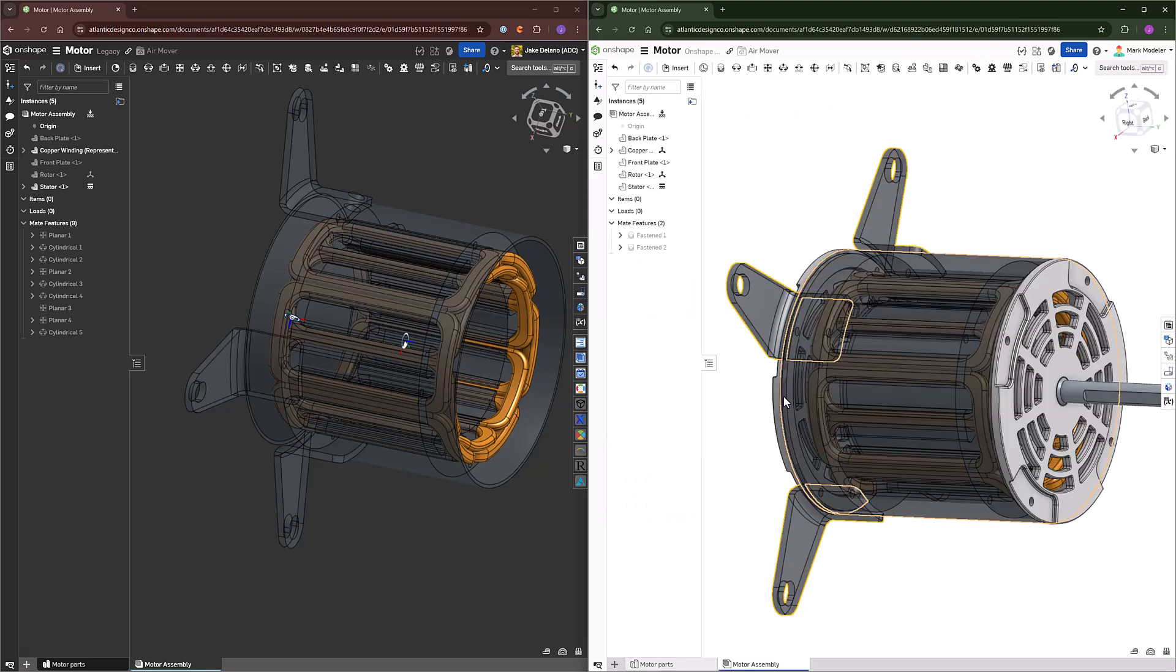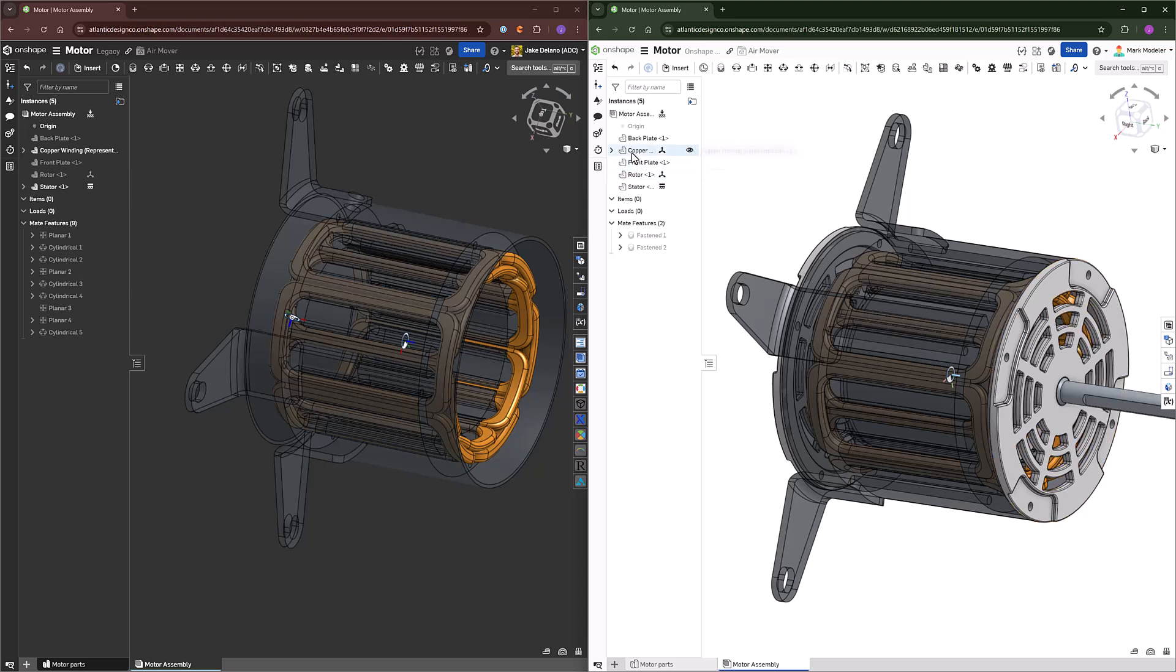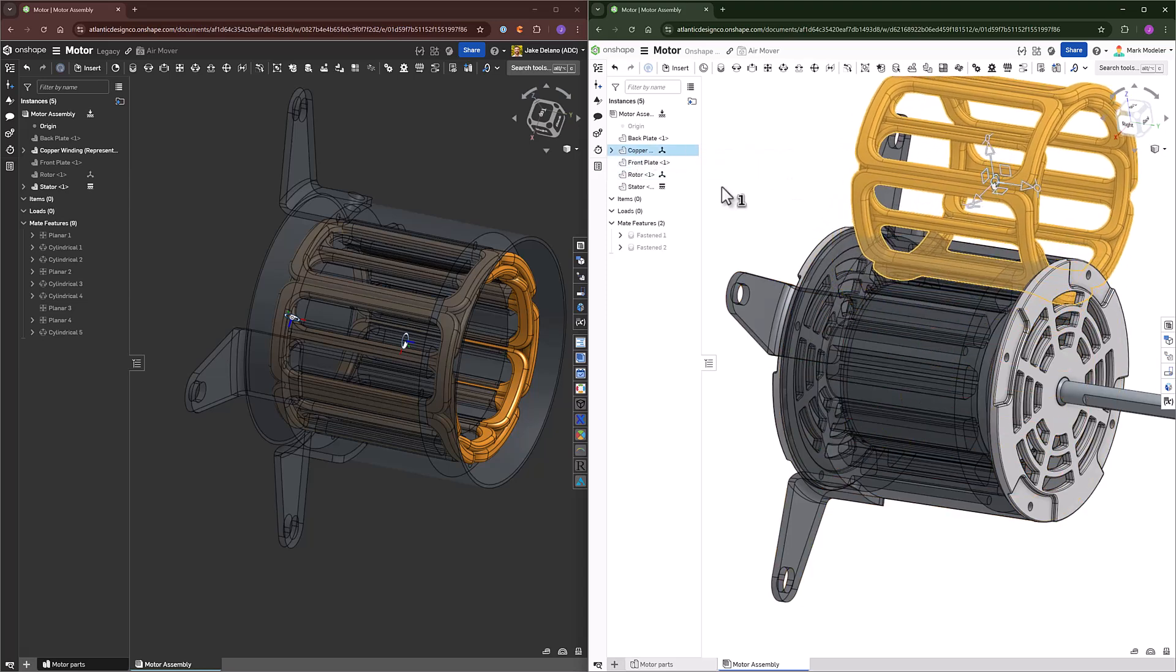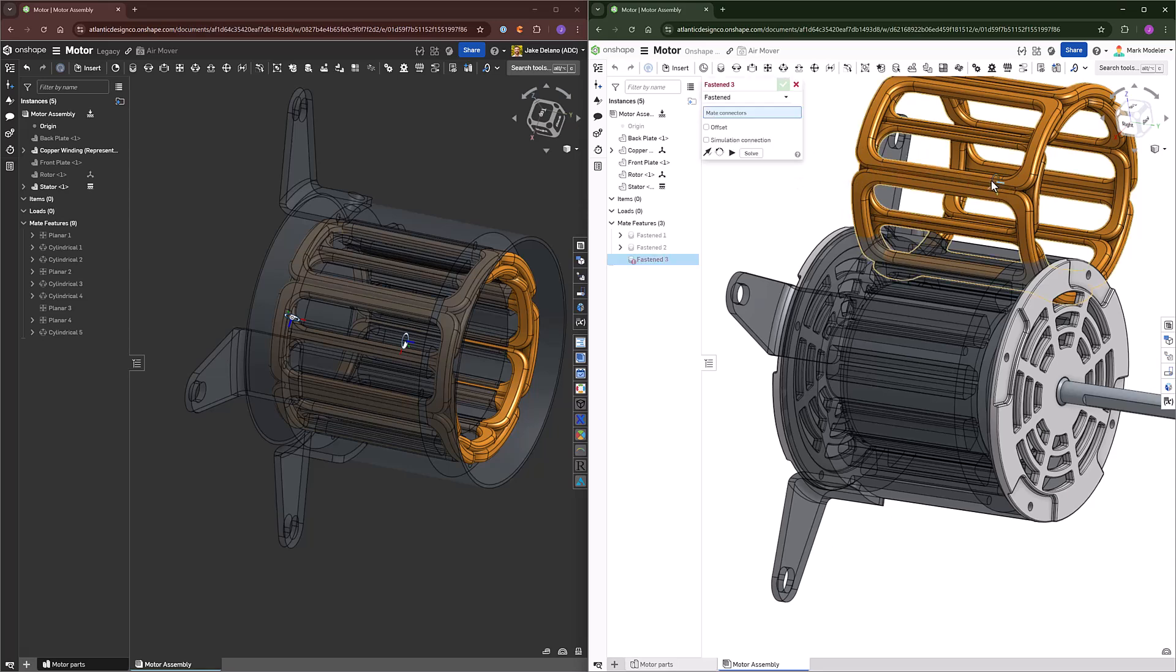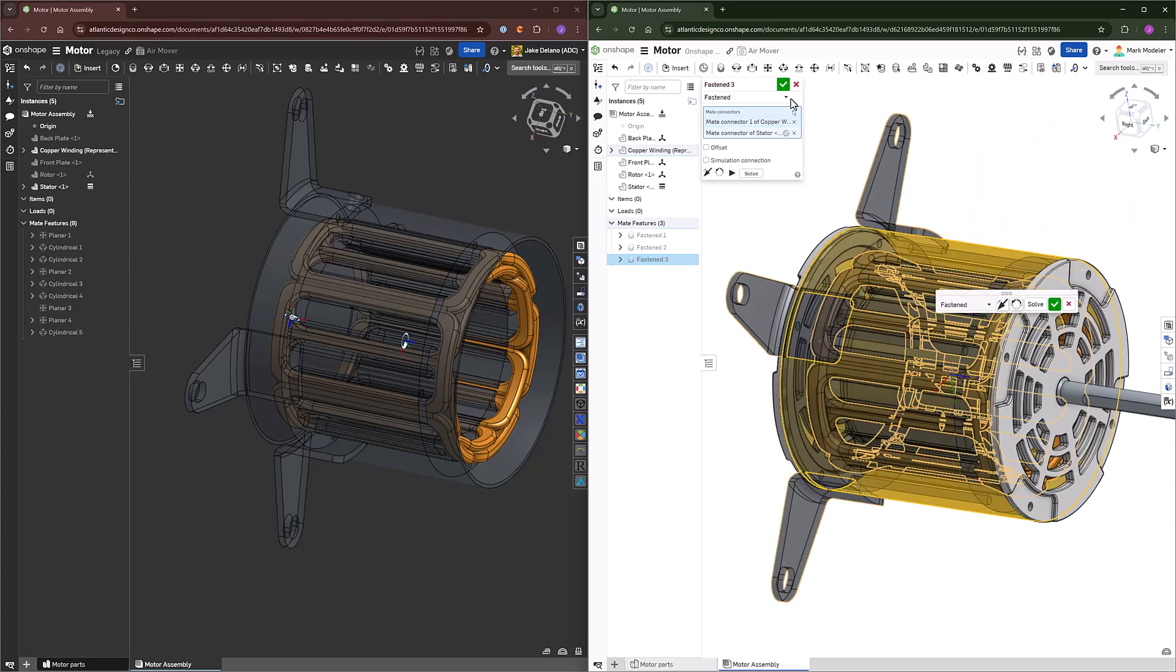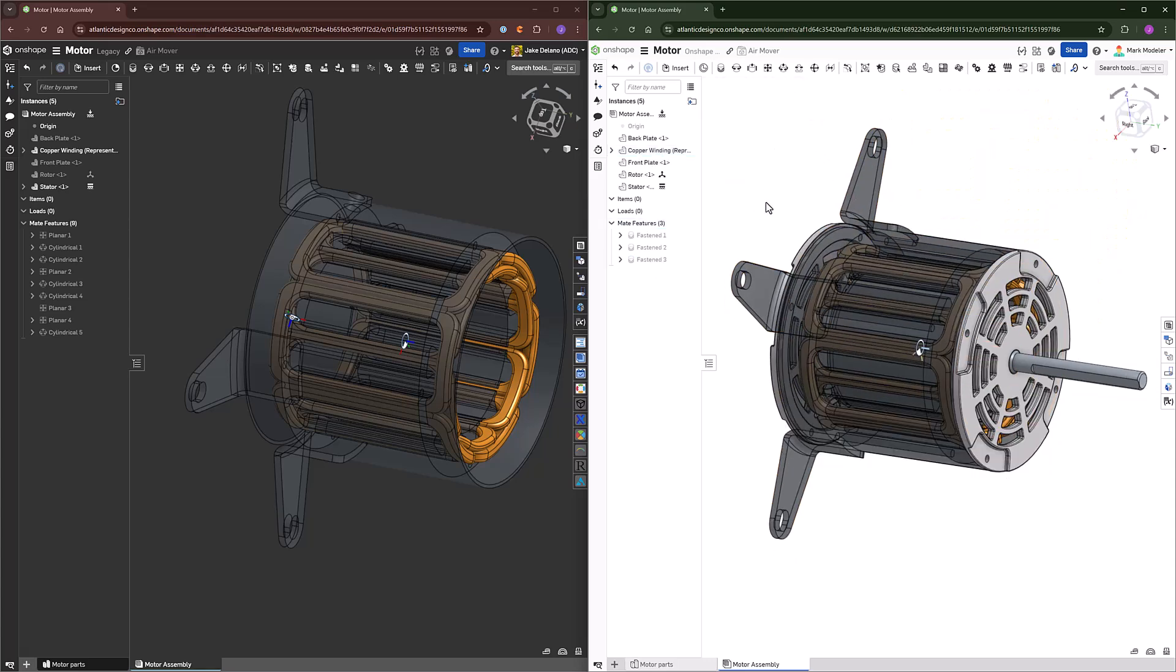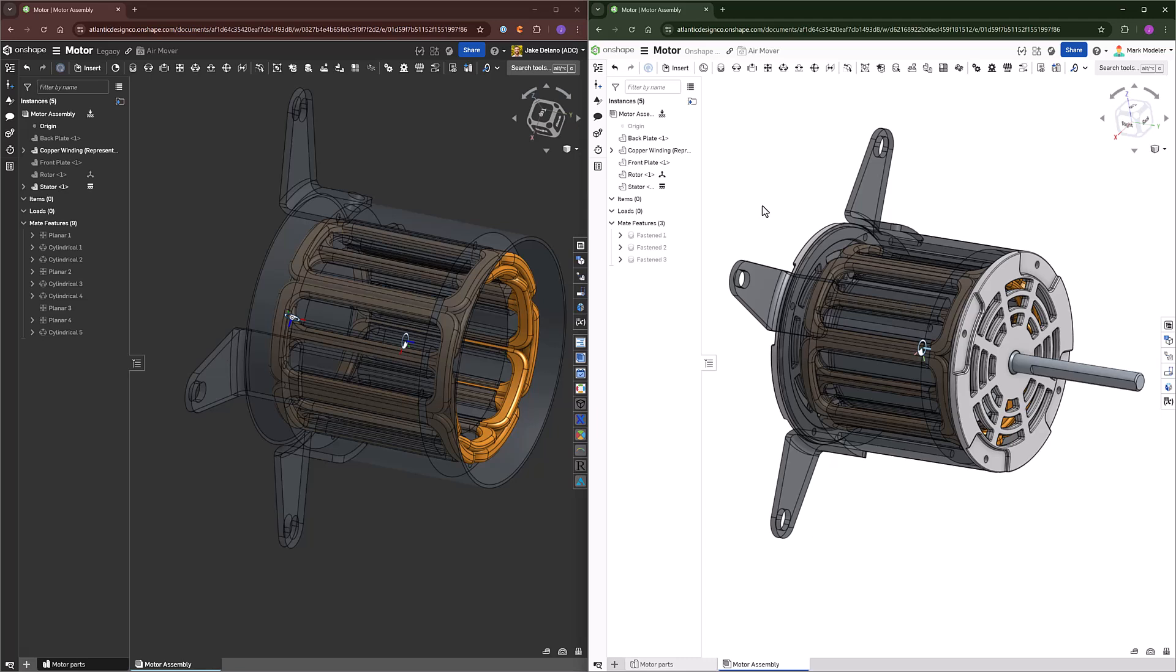And now inside the assembly where we have the copper winding for this part, I can take that mate connector that I just created, use another fastened mate because I want it to rotate with the stator and select the middle point that we used as reference in the part studio and now these are fully defined. The only thing for these parts that we have left to actually assemble together is the rotor itself.